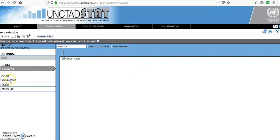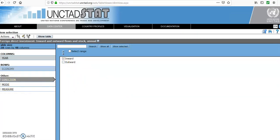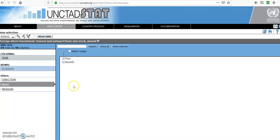Then we'll go to direction. We're interested in inward rather than outward. We're looking at also the mode, so we've got flow and stocks. Let's take both of them.